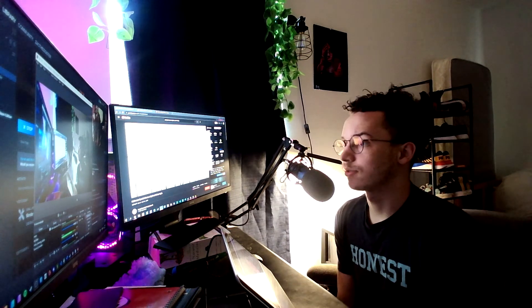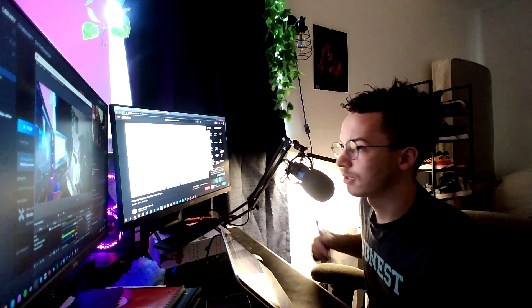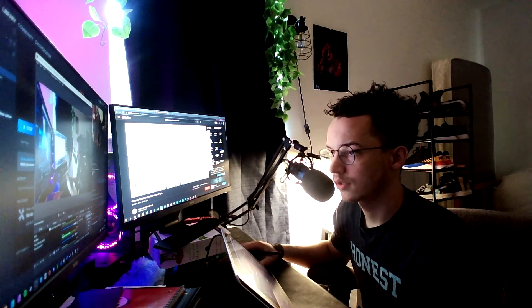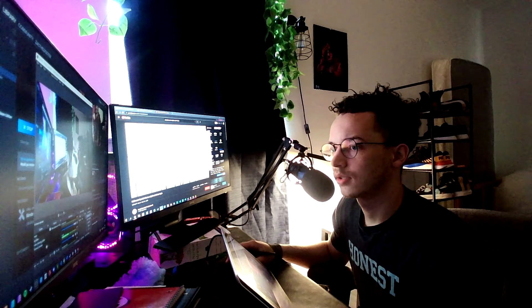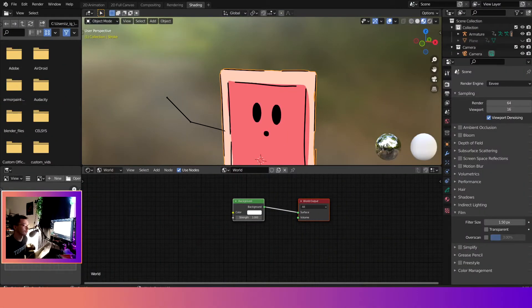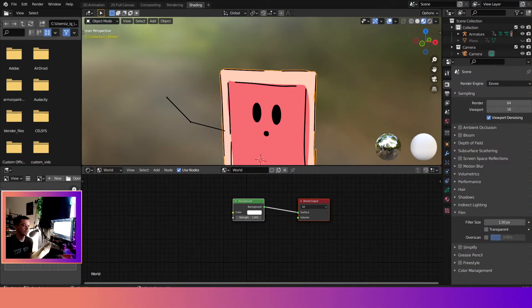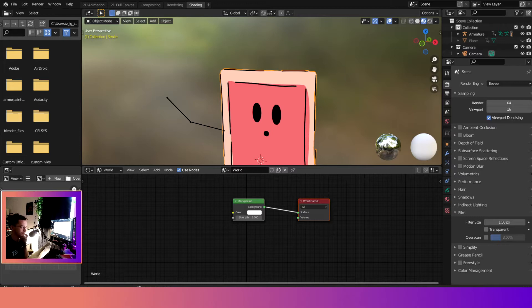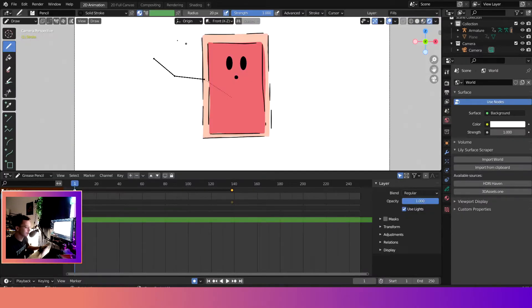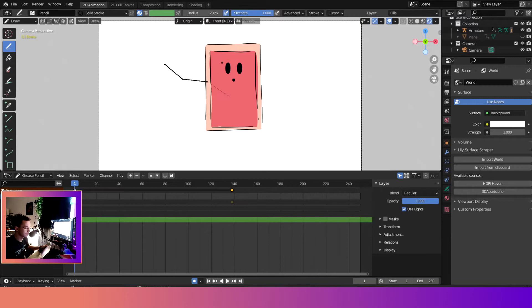So yeah, let's go ahead and get started. Cool, so here we are in the shading tab. Now if we go over here to the 2D animation, I'll show you how to change the background really quick. So the first thing we want to do is come over here to the little world with the line in it tab.